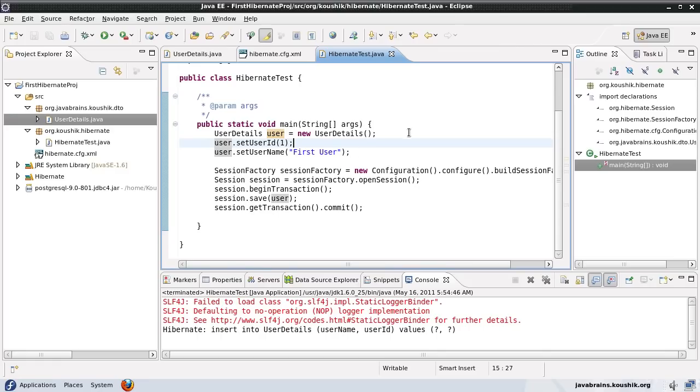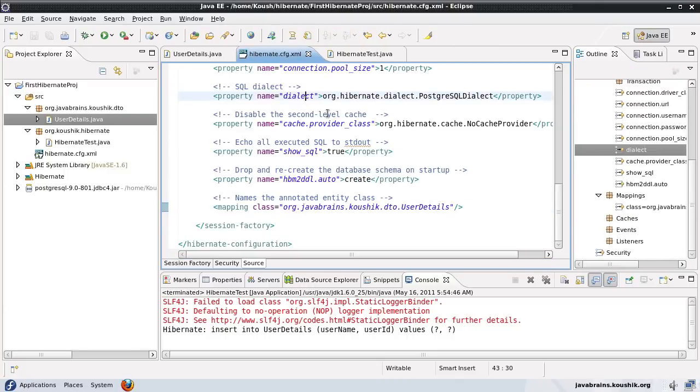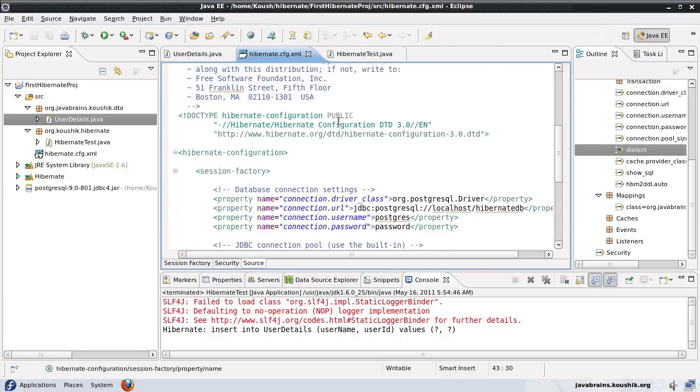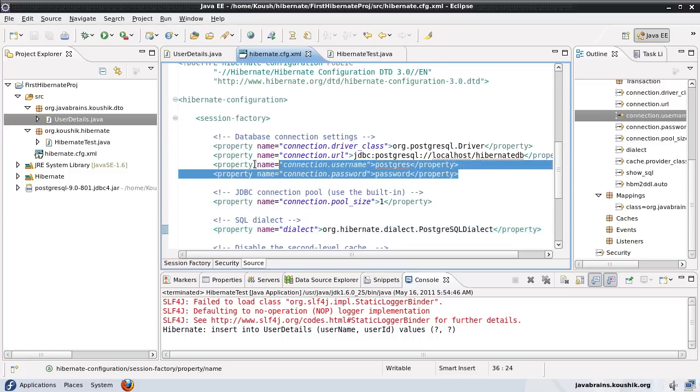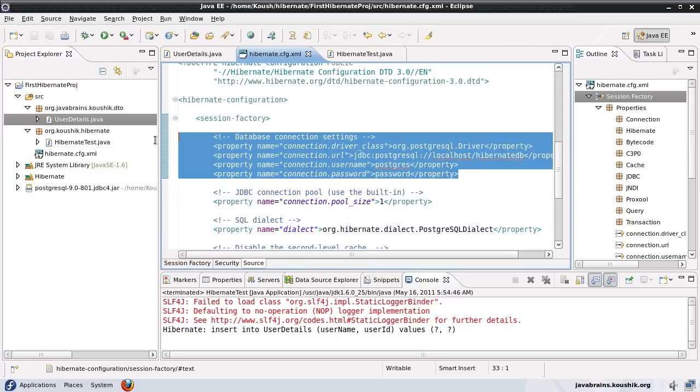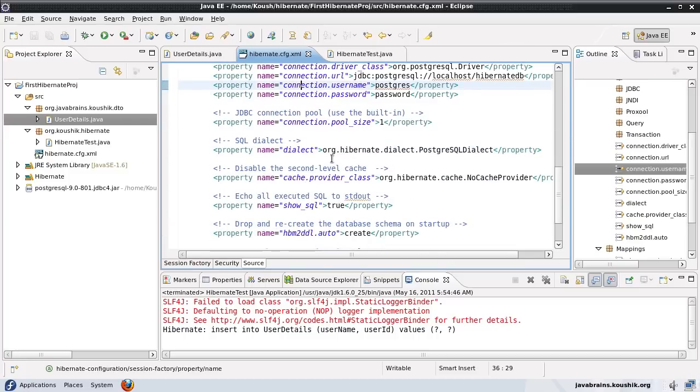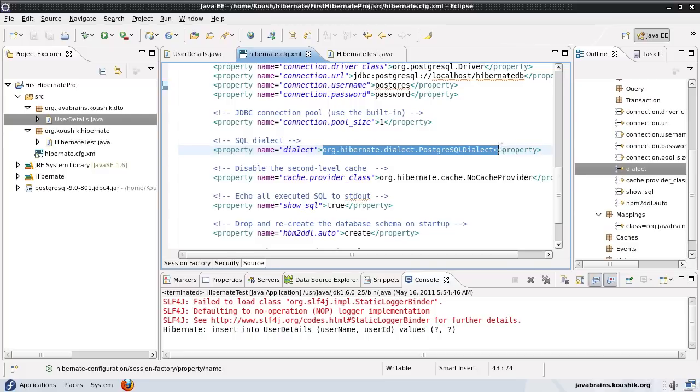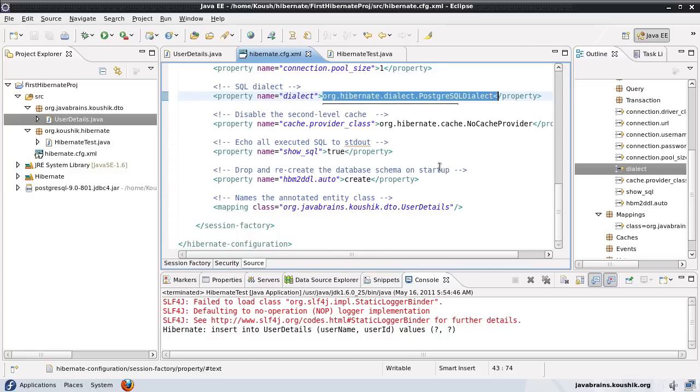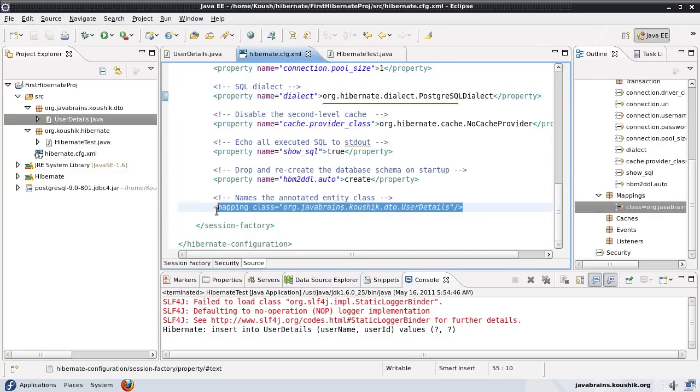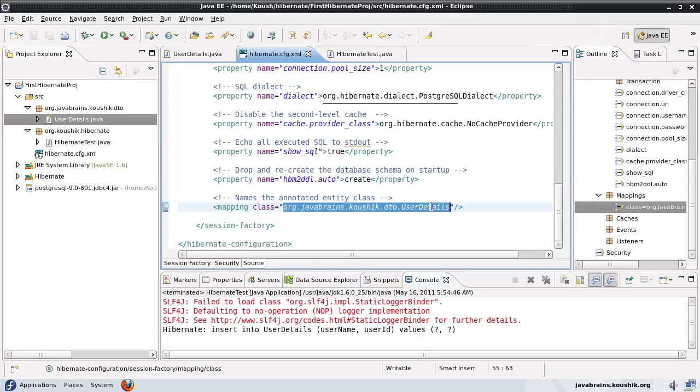Okay, here's what we did in our previous tutorial. We wrote a hibernate.cfg.xml and configured our database related information and gave the dialect, which is related to our database. Depending on what database we're using, we entered the dialect for that database. Then finally, we had a mapping class where we entered the details of our DTO.